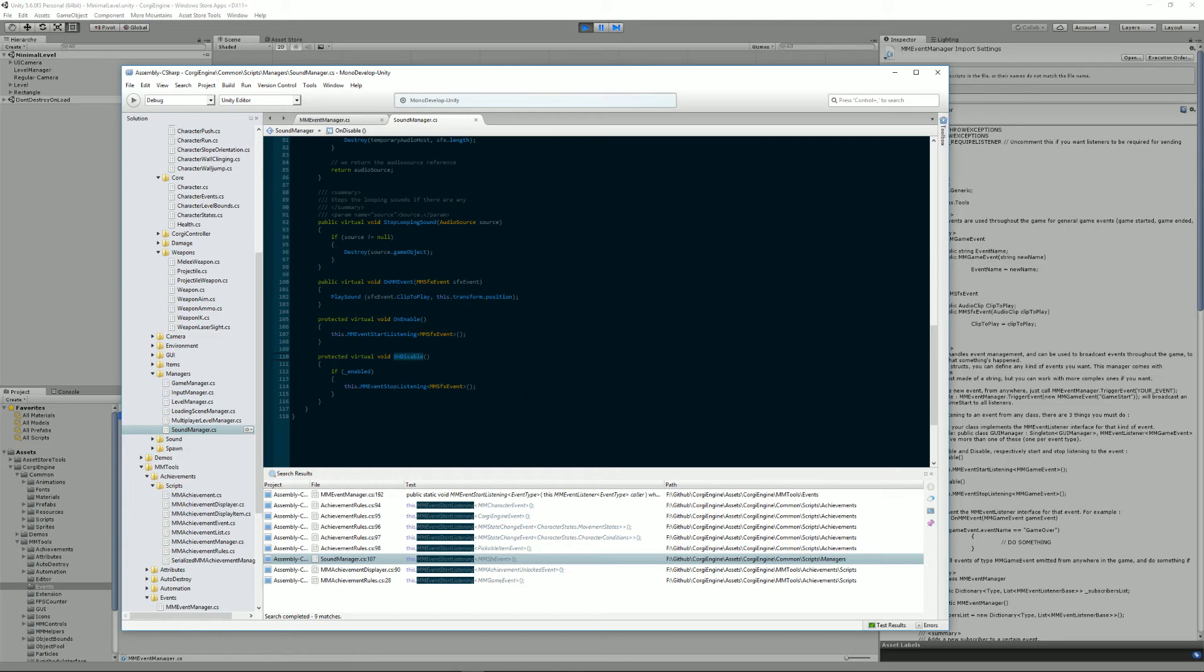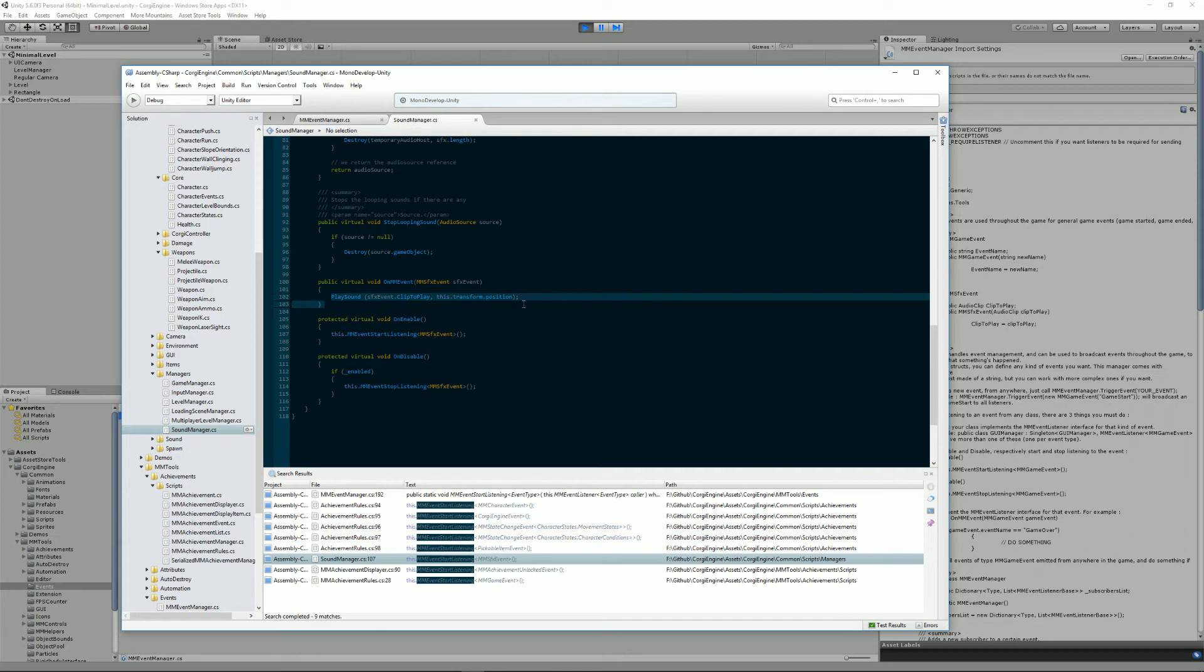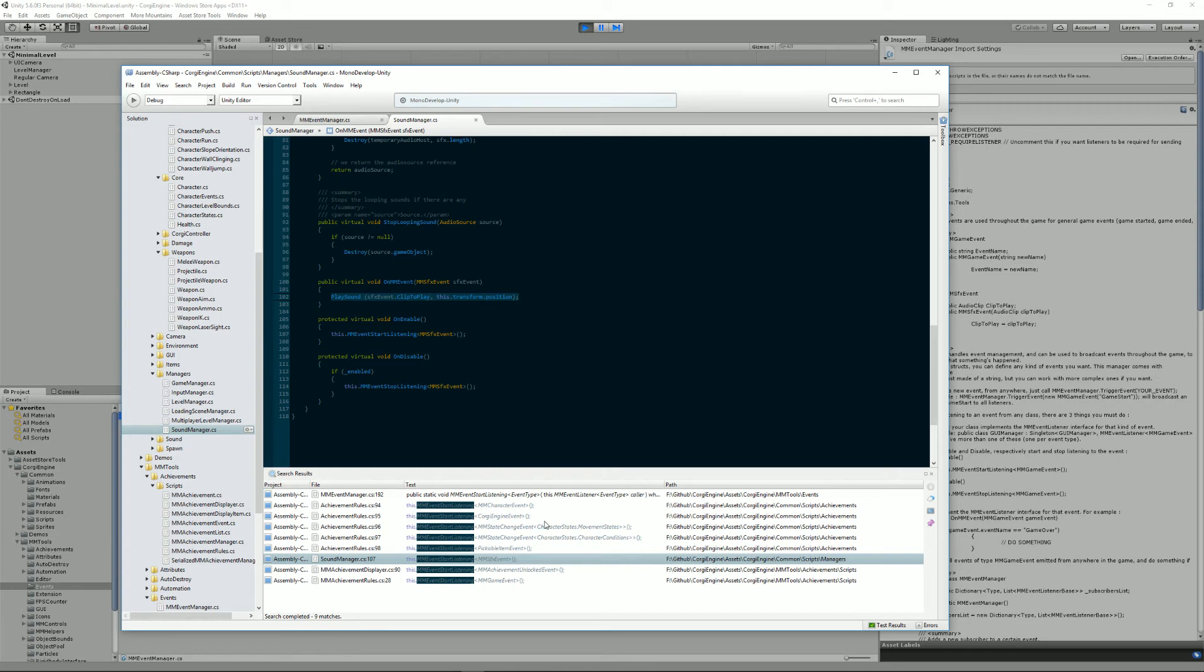Then you'll need the OnMMEvent method. In this case, we'll say, okay, when we get an event and it's an SFX event, we do this thing. In this case, we just play the sound, and it's really simple.